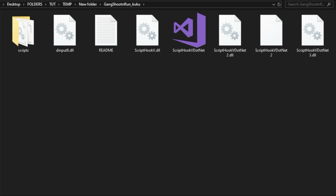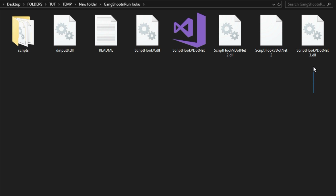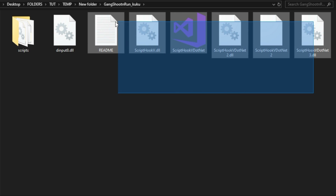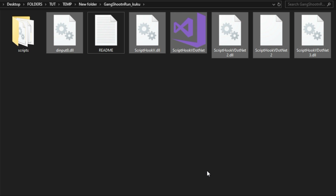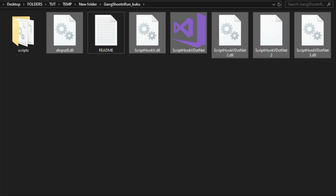Inside that folder you'll see the files. If you have not installed ScriptHookV already, take the highlighted files and drag and drop them into your GTA 5 directory. I suggest watching the video linked in the description for installing ScriptHookV and ScriptHookV.NET.